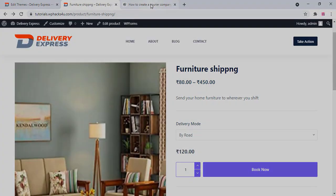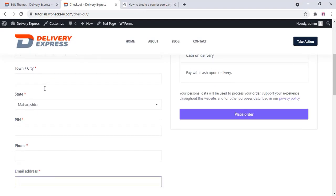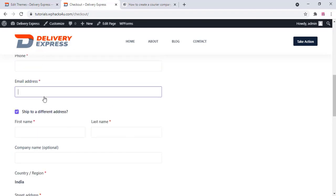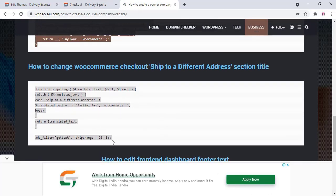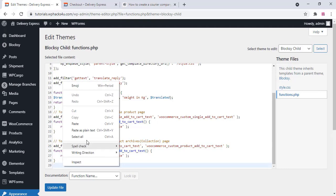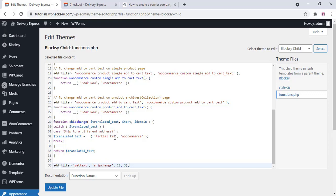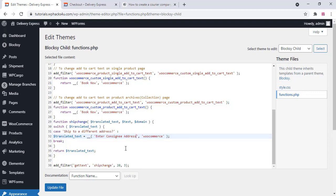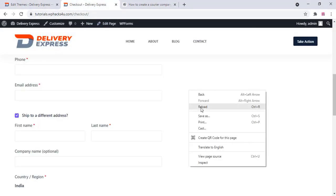On the billing details checkout page, change the 'Ship to a different address' text. Go to functions.php and paste the code there. Change the text to 'Enter the consignee details' and 'Enter the consignee address' or whatever you need. Click update file, then refresh the page to see the updated text on the checkout page.